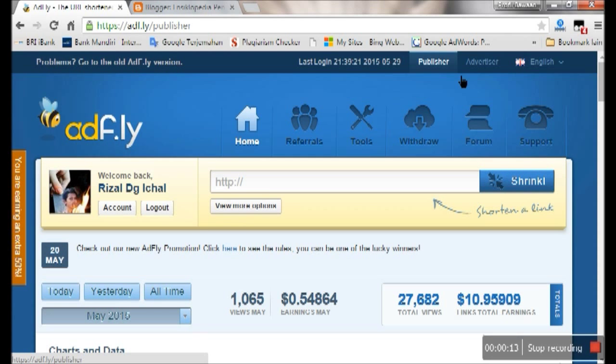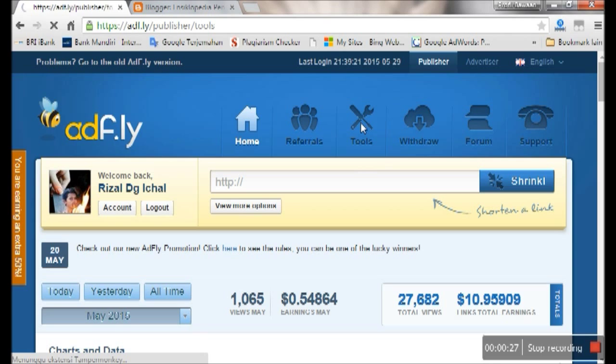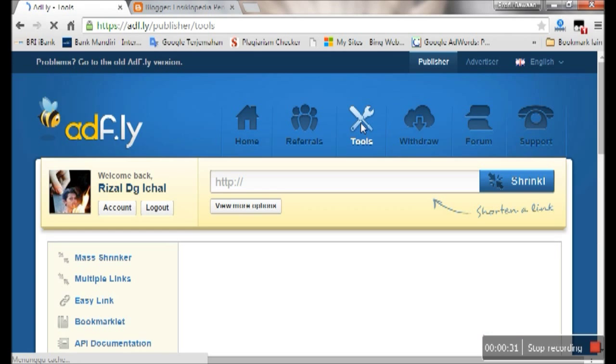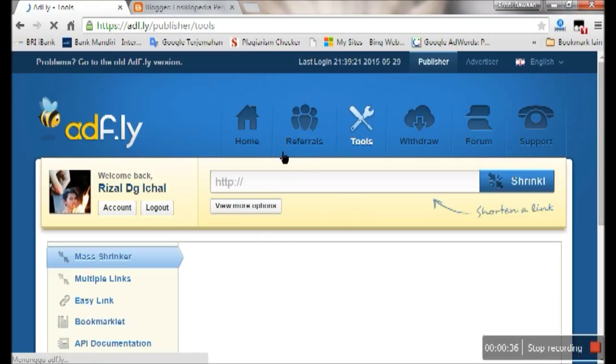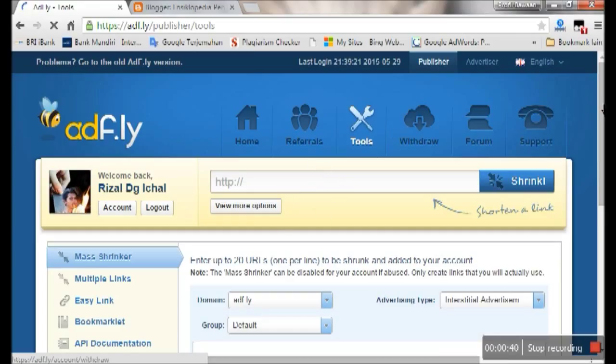First step is open your dashboard and apply. Open the tools. In this section you will see so many tools you can use to increase your revenue from Adfly.